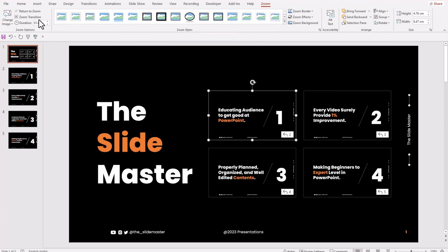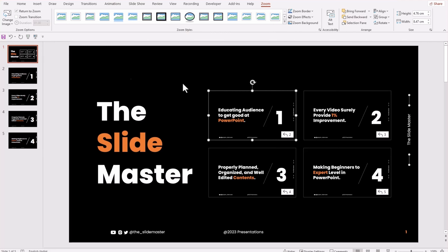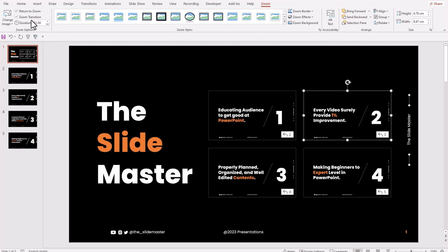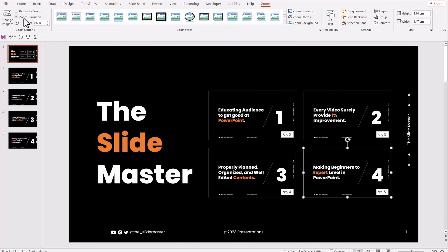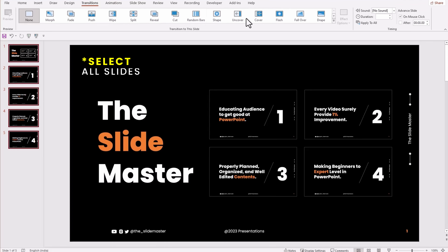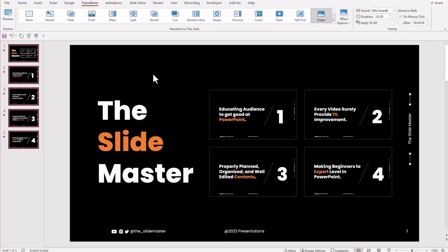You can also play around with the duration of the zoom transition. Let's try a custom transition instead of the zoom transition by disabling the zoom transition. Go to the Transitions tab and apply whatever transition you like — I am applying the Drape transition for this video.